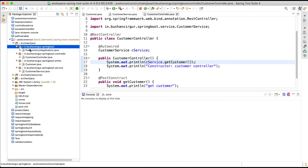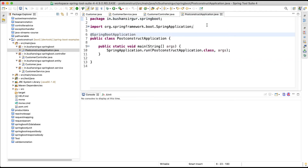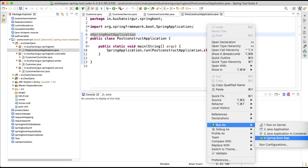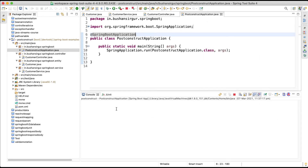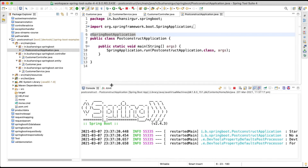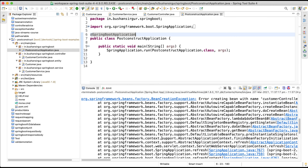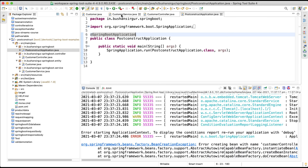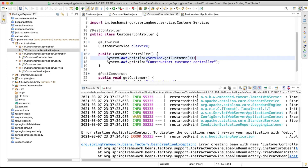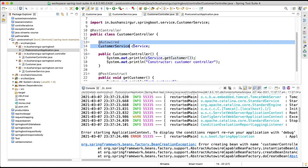Let's go to the main class and start the application — Run As Spring Boot Application. Keep an eye on the console. You can see now we get a NullPointerException. This is because inside the constructor we are calling the getCustomer method, but at that time this initialization has not been performed — meaning the dependencies have not been injected yet. So before injecting, we are trying to call the service method, which is why we are getting the NullPointerException.